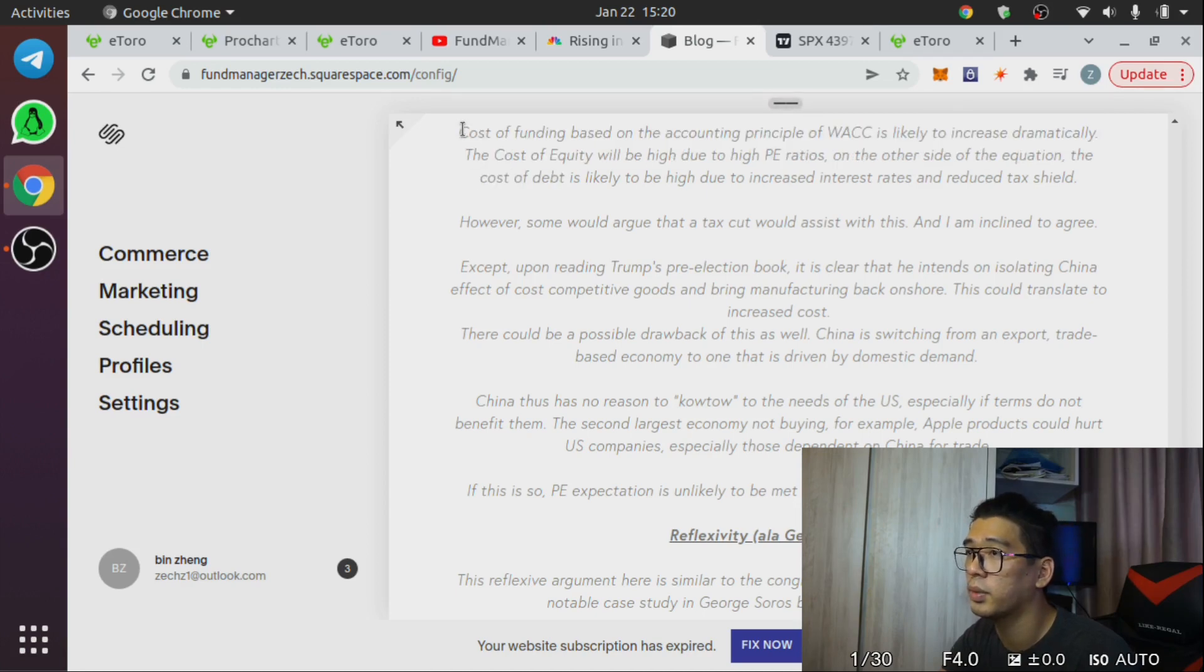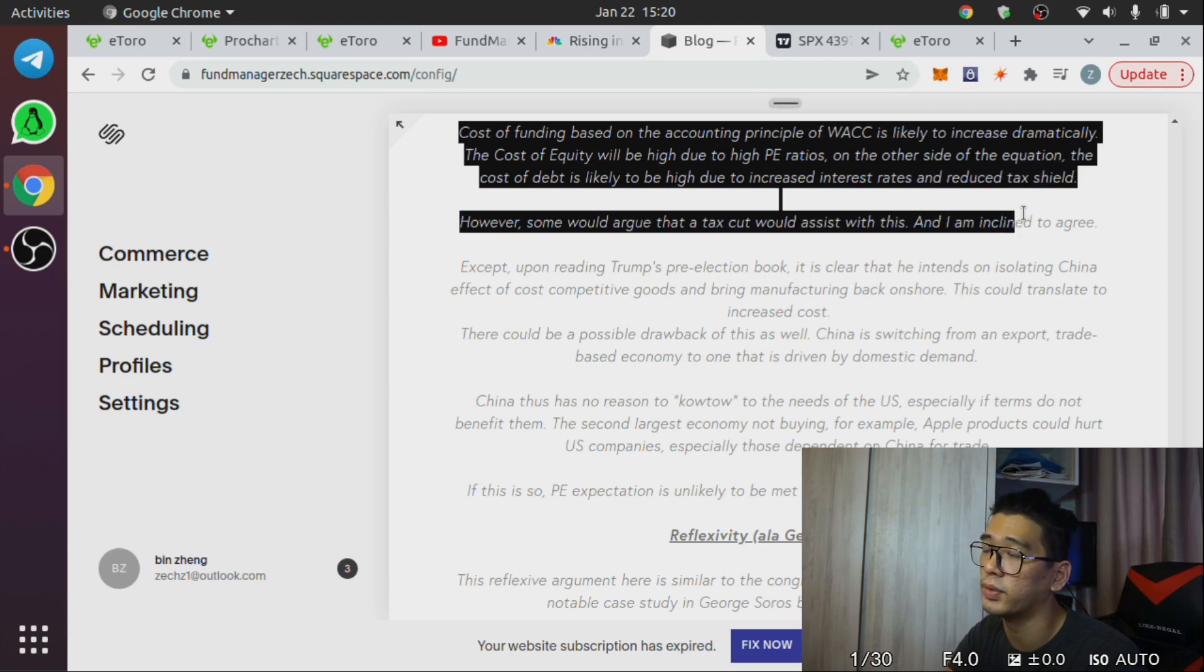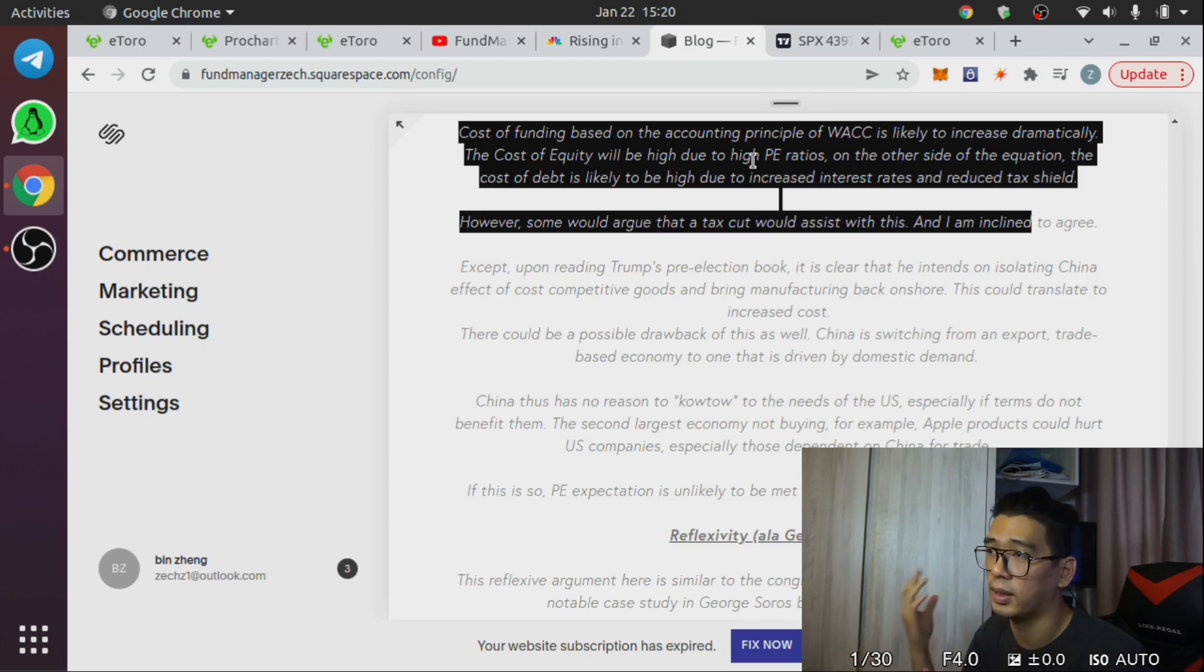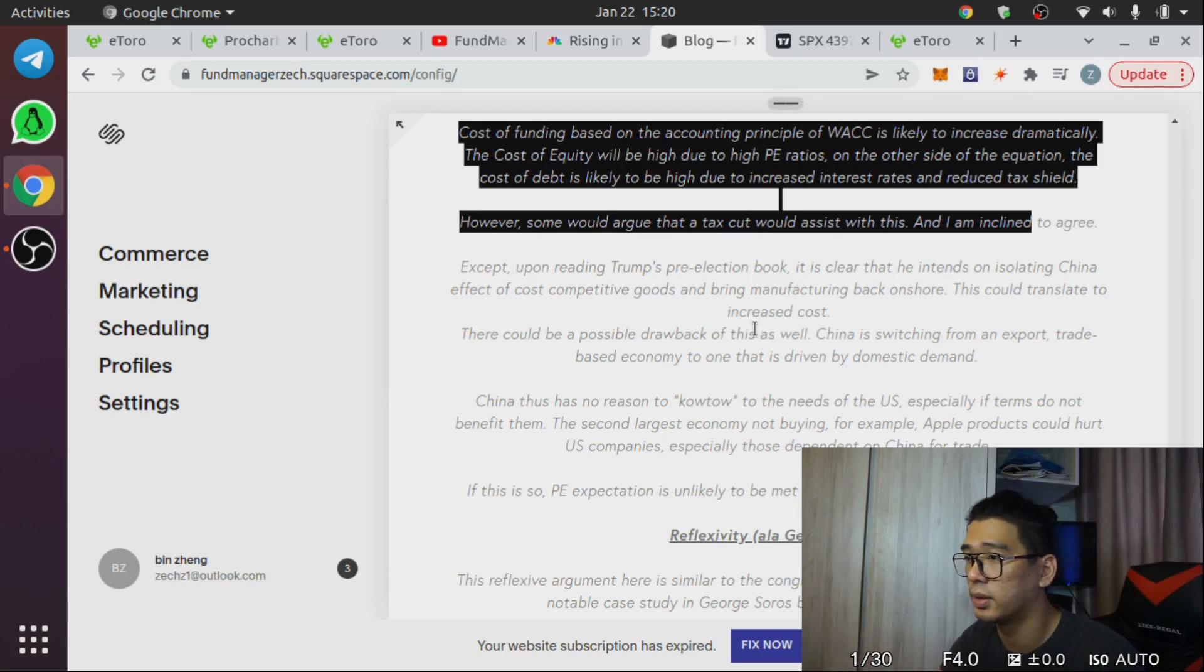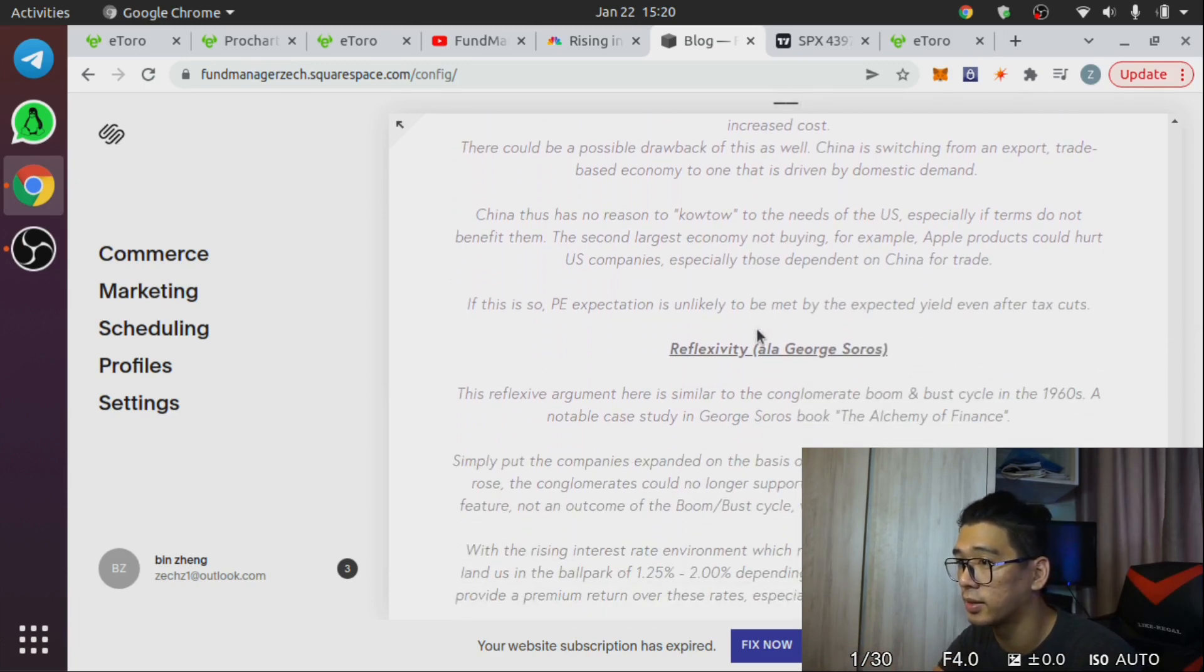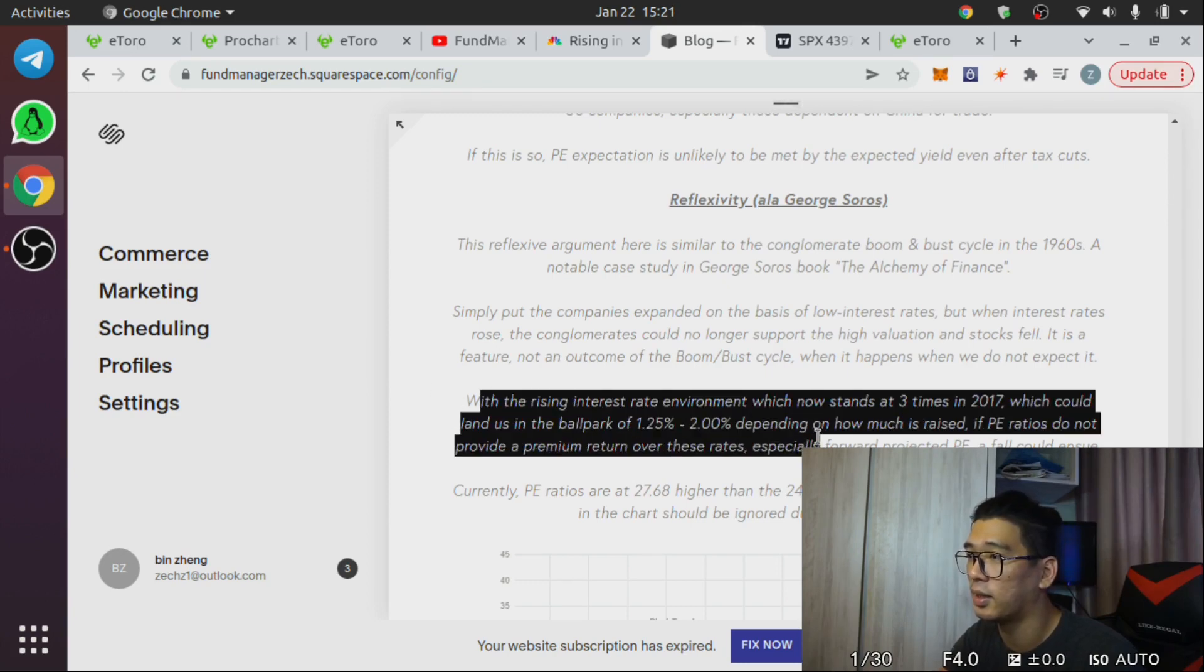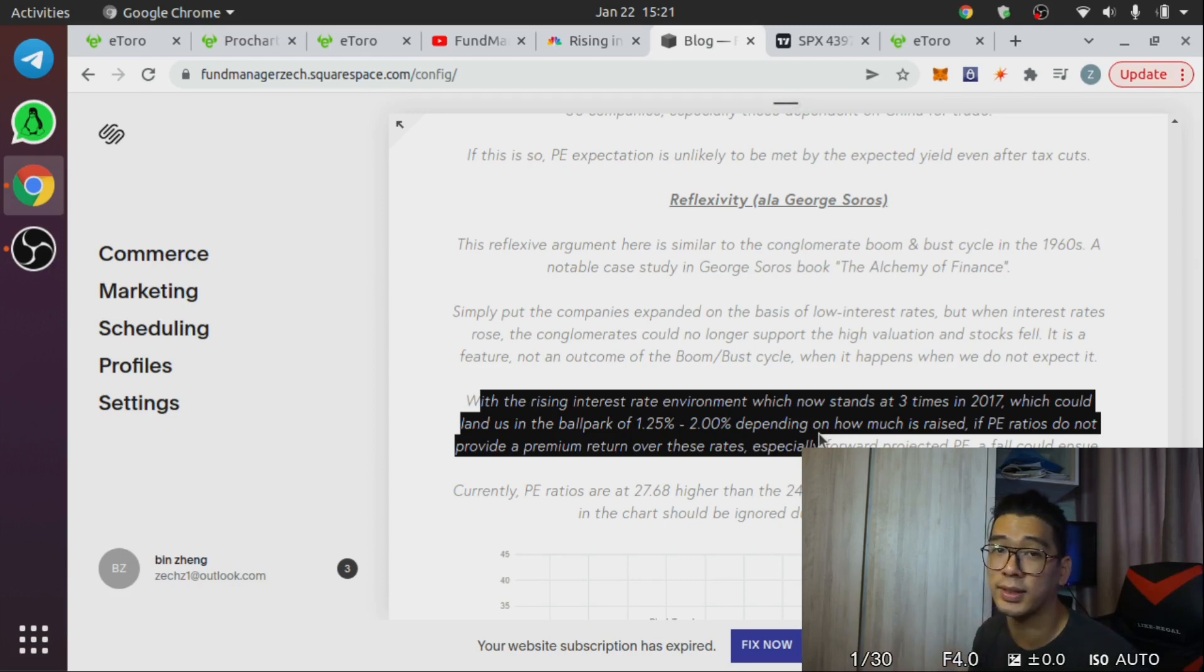But having said that, I want to show you a post. This is from my blog, it's just no longer online so you can't find it. What I said here is basically cost of funding is likely to increase with interest rates and what will happen is due to the high P/E ratios you're experiencing at that time, P/E ratios do not provide a premium risk return over these rates.